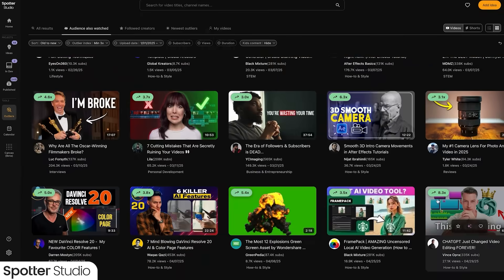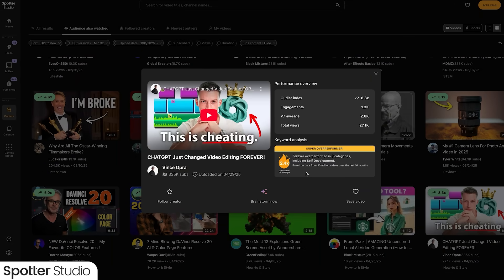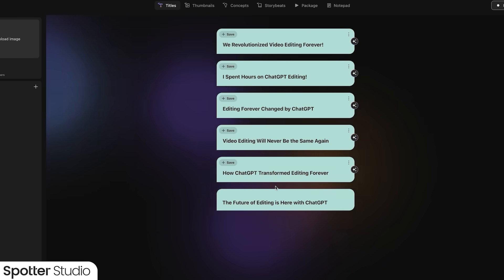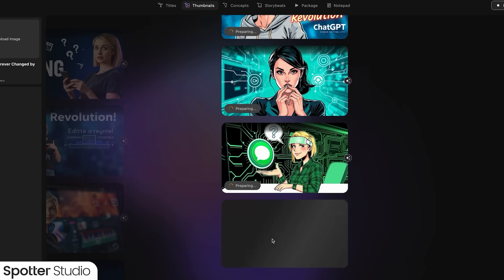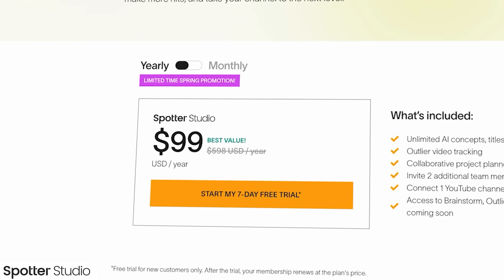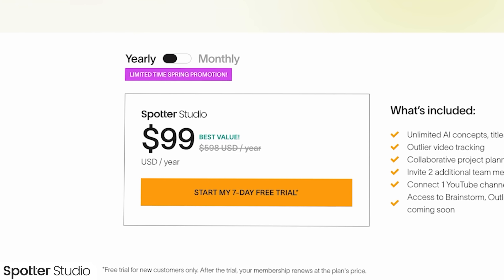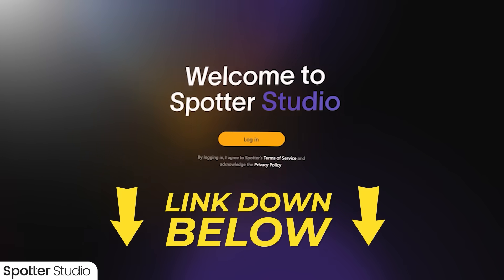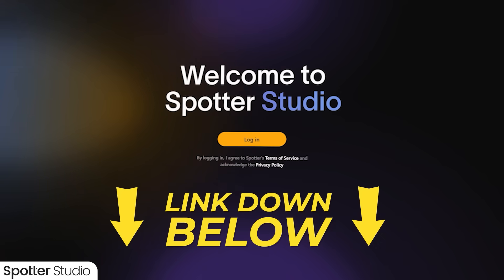Outliers is my favorite feature — it reveals what videos connect with my audience so I can brainstorm ideas related to those. Right now you can get your first year for only $99 — that's over 80% off — but only for a limited time. Use my link below to sign up with a seven-day free trial before you decide to commit. Thanks so much to Spotter Studio for sponsoring this video. And now let's show you some more vertical video tips.